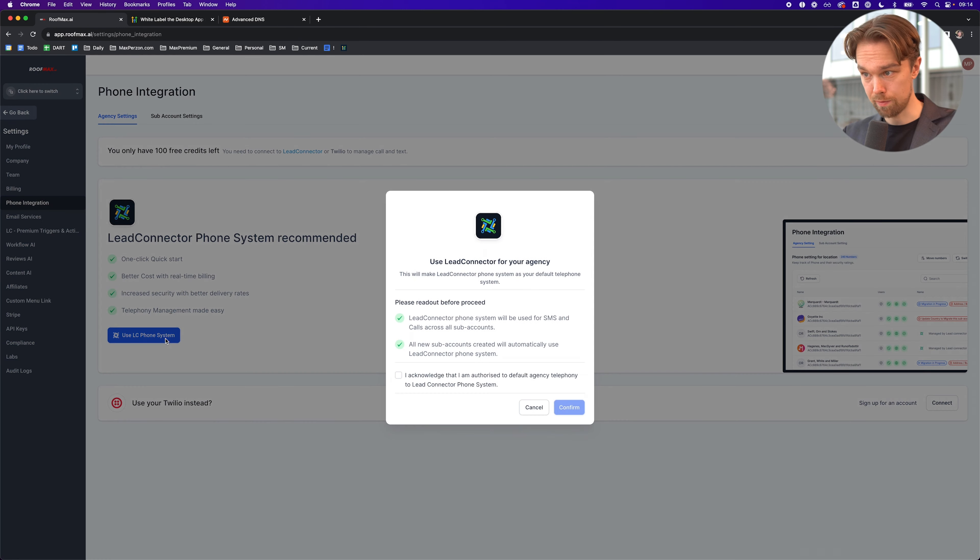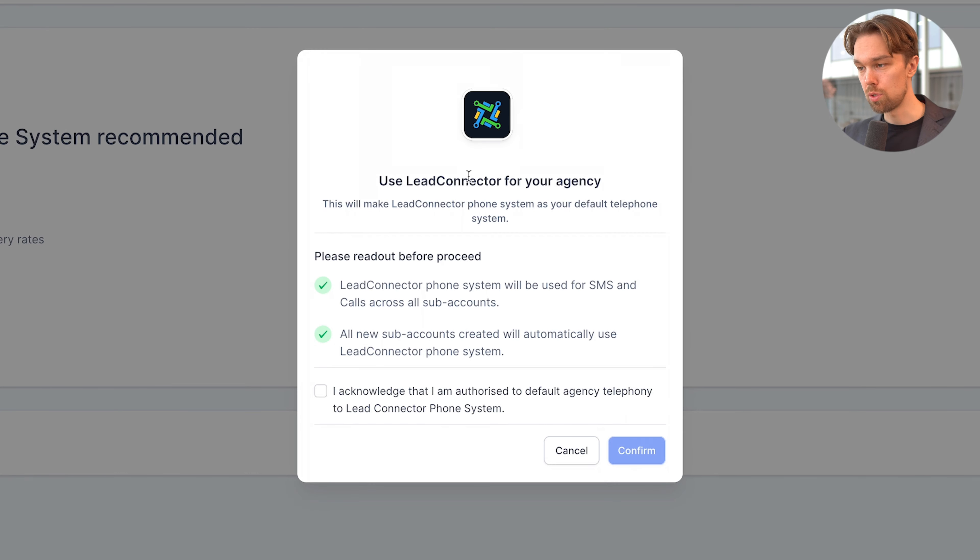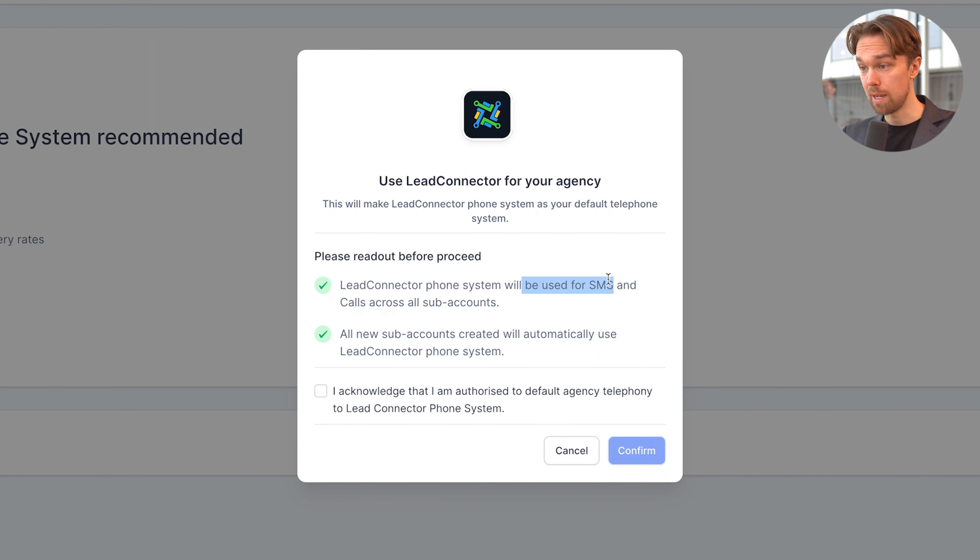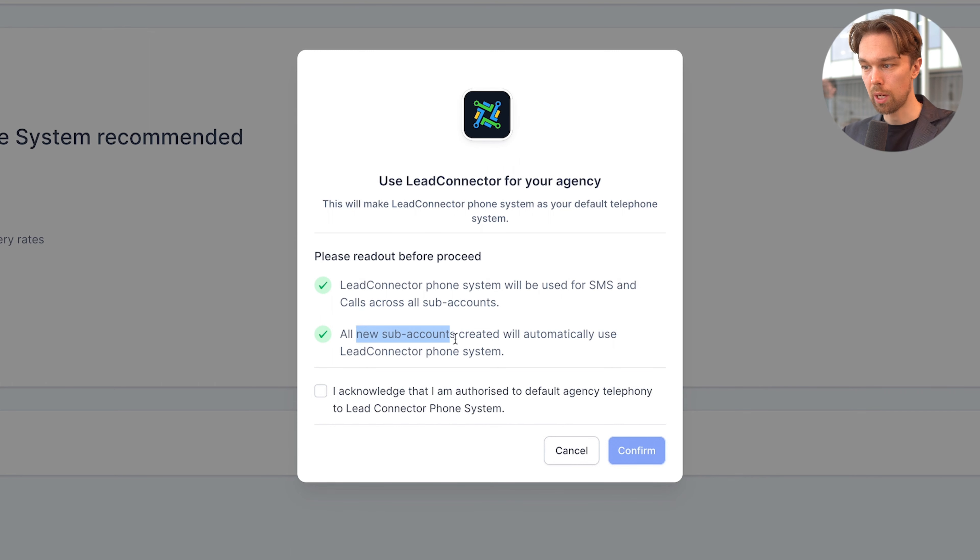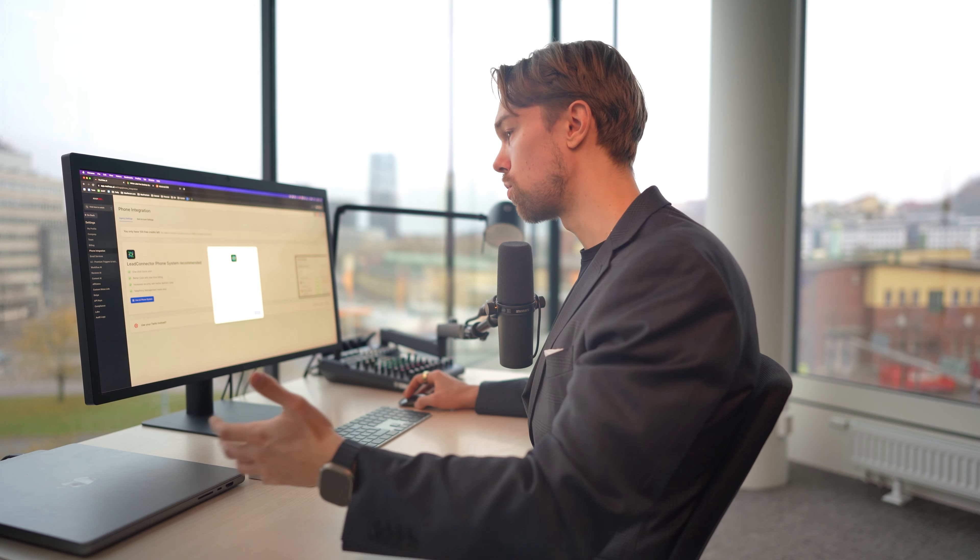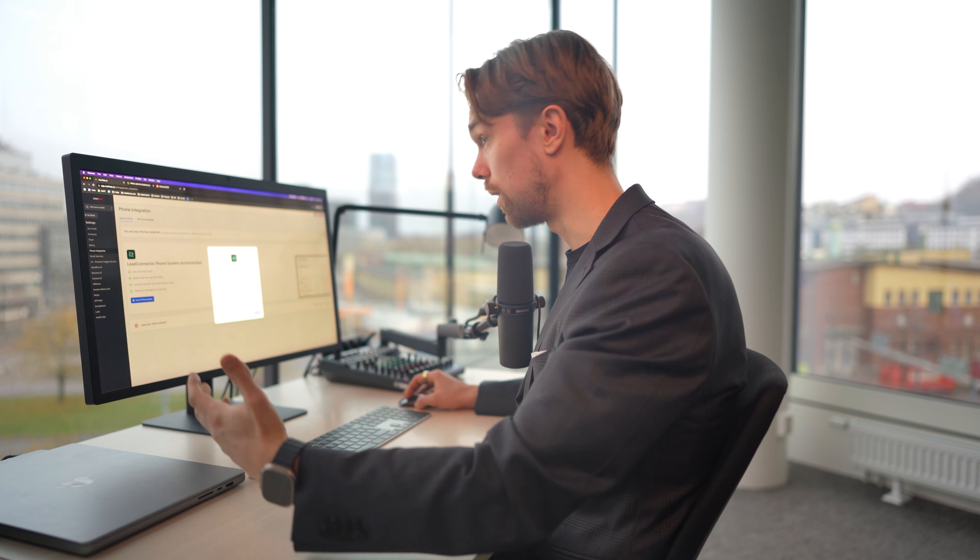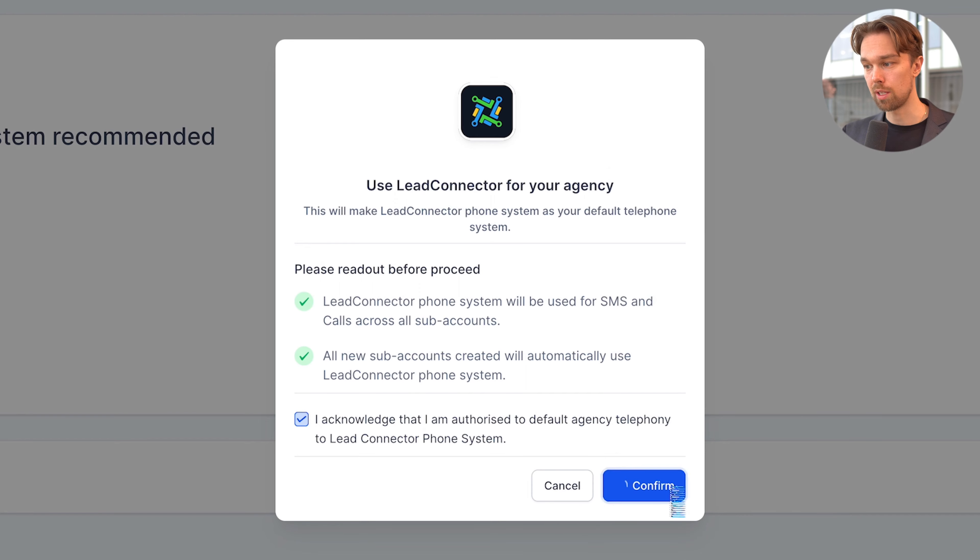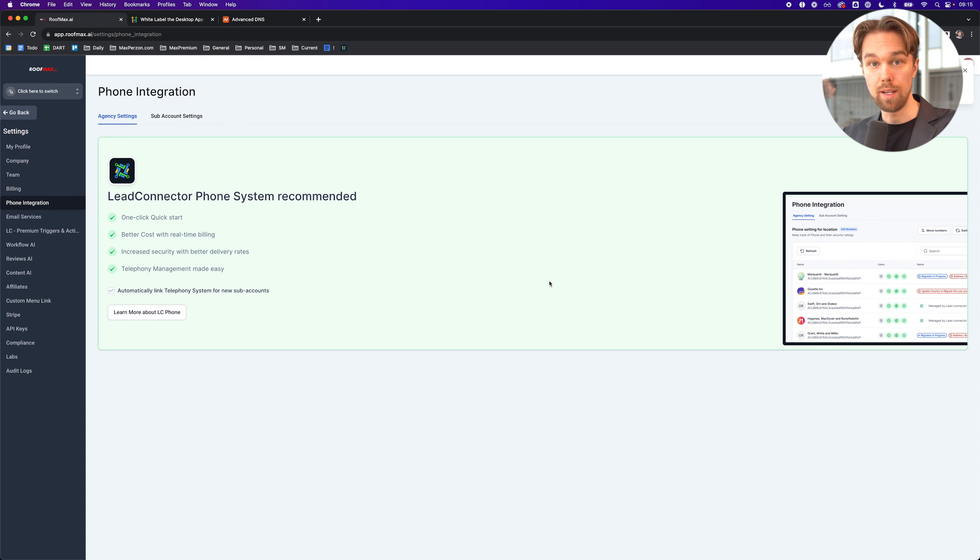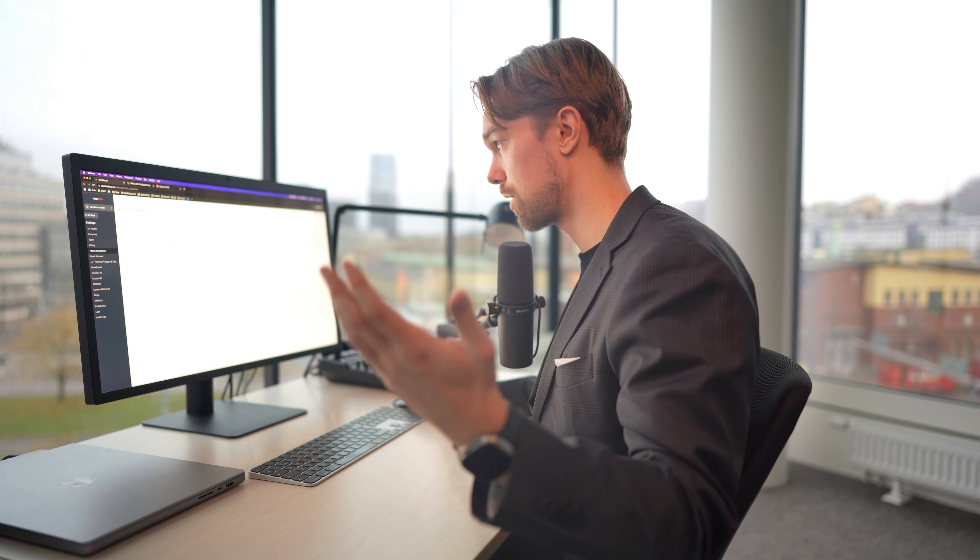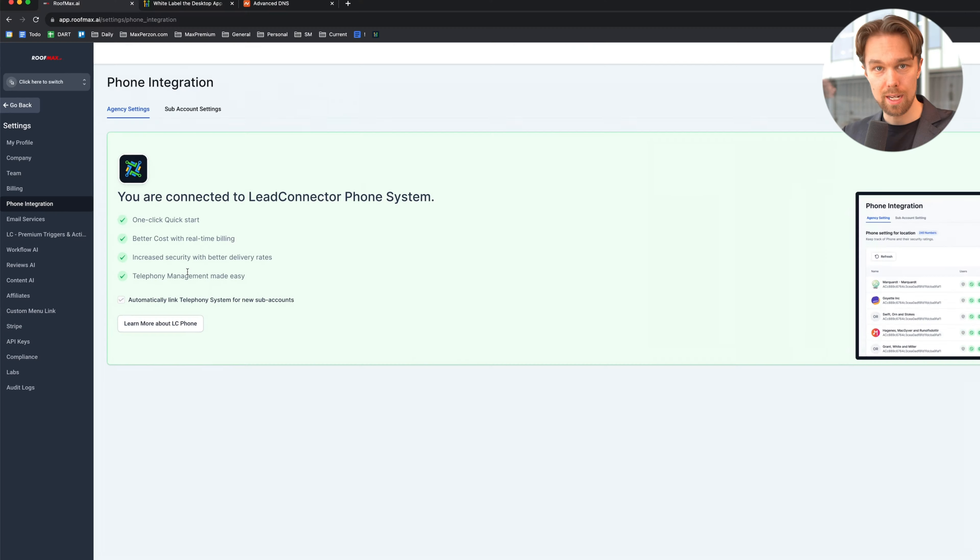We're going to click on use LC phone system. This will make lead connector phone system as your default phone system. This will be used for SMS and calls across all sub-accounts, and all new sub-accounts created will automatically use lead connector phone system. Previously, you used to sign up with Twilio and it was a hassle, but now with the lead connector system, it's very simple. Now we just click on confirm, and that's basically it. In a couple of clicks, you're set up. It used to be a hassle signing up with Twilio. Now you just click a button and it's done. It's pretty insane.